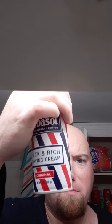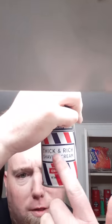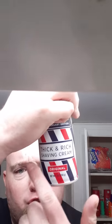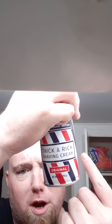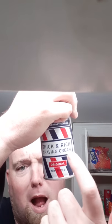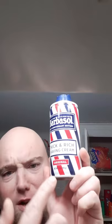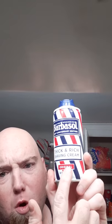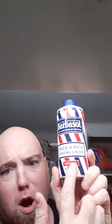Barbasol shaving cream, everybody. Barbasol shaving cream, the one and only. Thick and rich shaving cream, and yes, original.